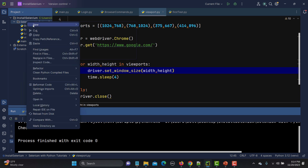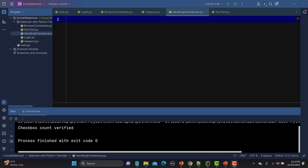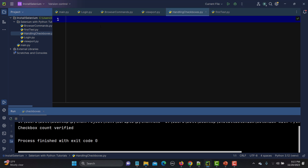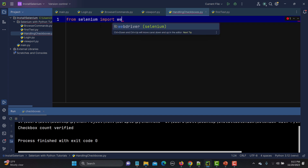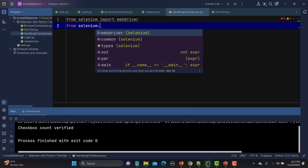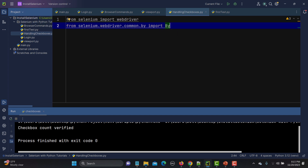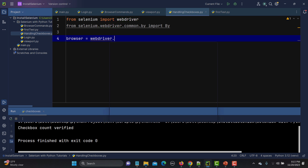Let's go to PyCharm and create a new file. I'm naming it 'ring_check_boxes'. The first thing is that we need to import webdriver from Selenium: 'from selenium import webdriver'. Then we import By: 'from selenium.webdriver.common.by import By', because we will use By to locate elements. Then we create the browser: 'browser = webdriver.Firefox()'.